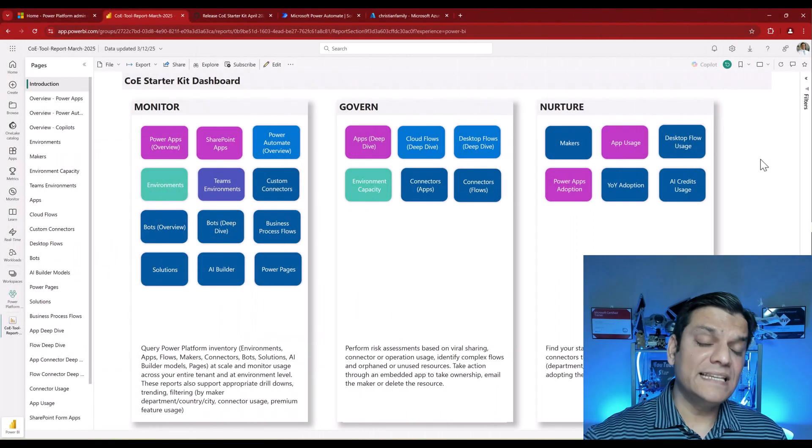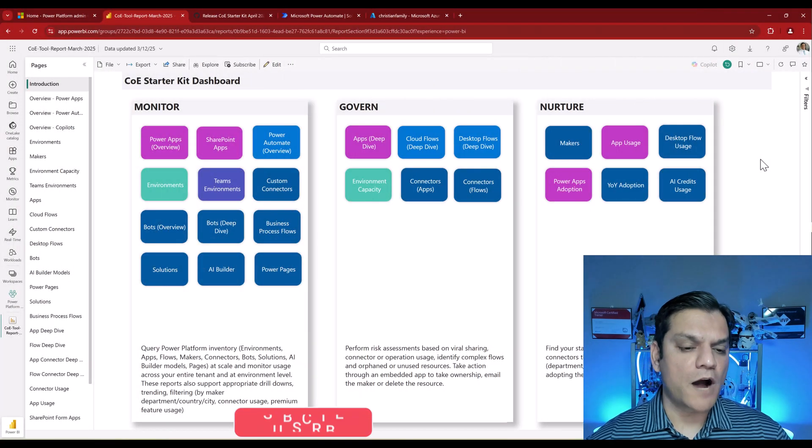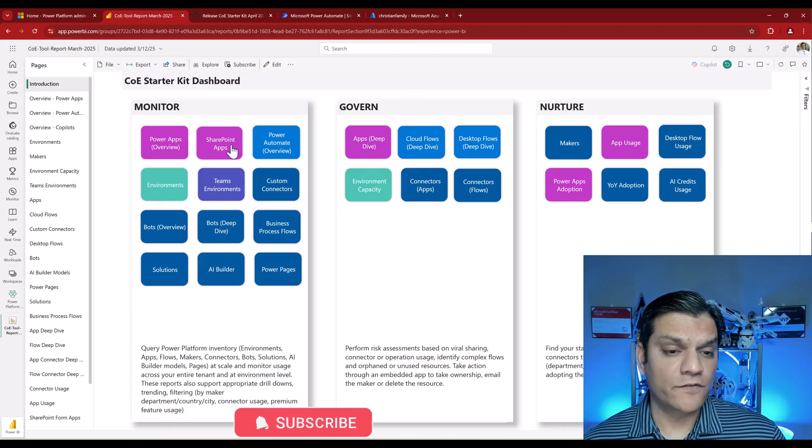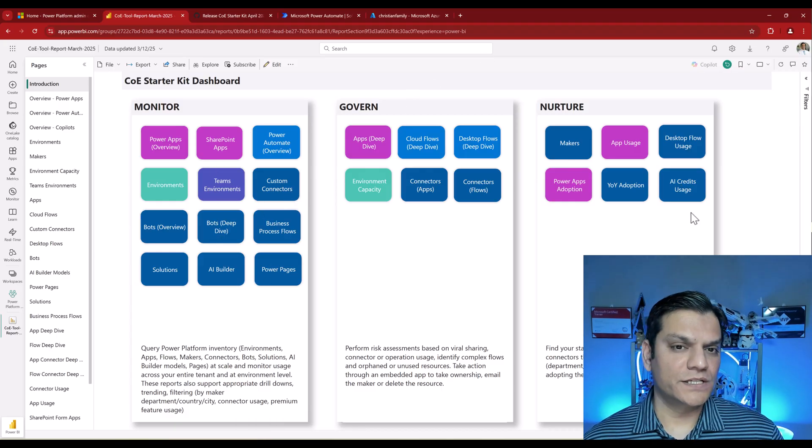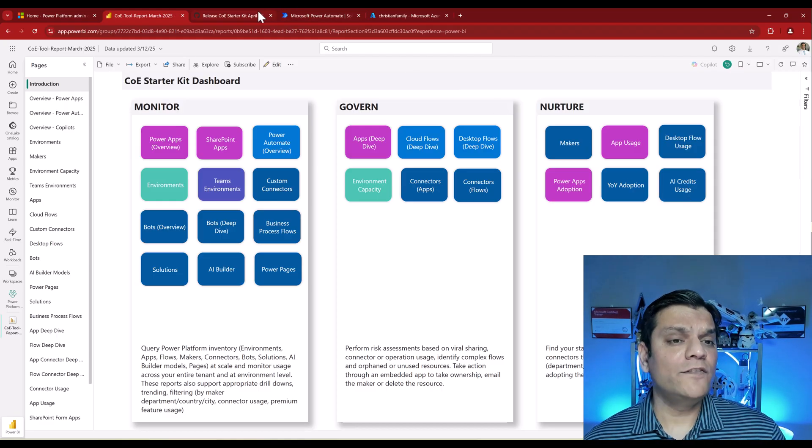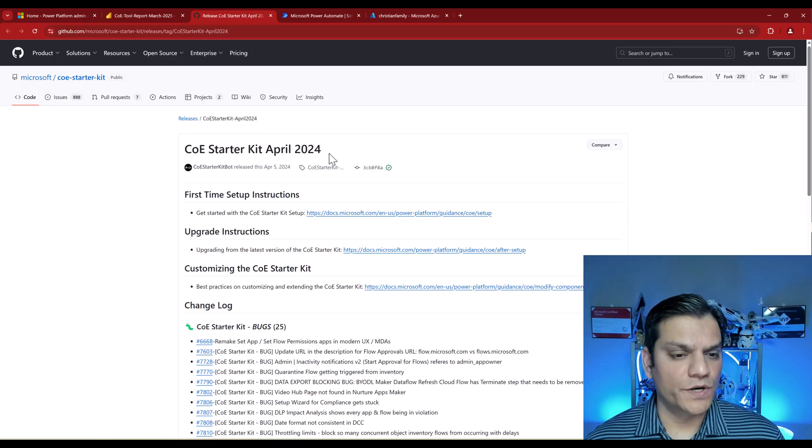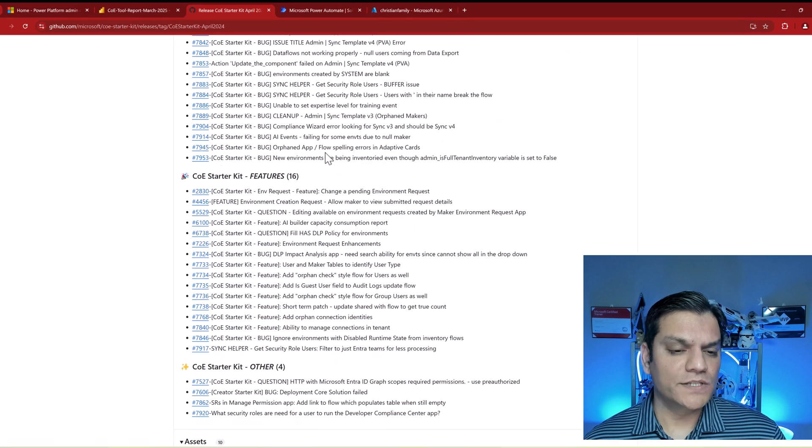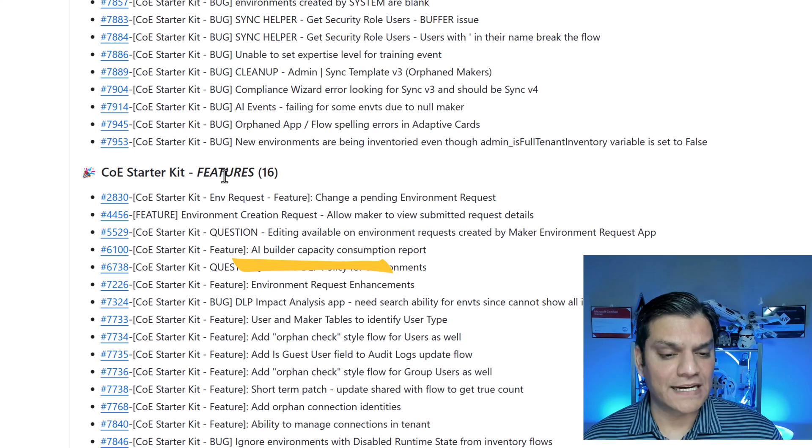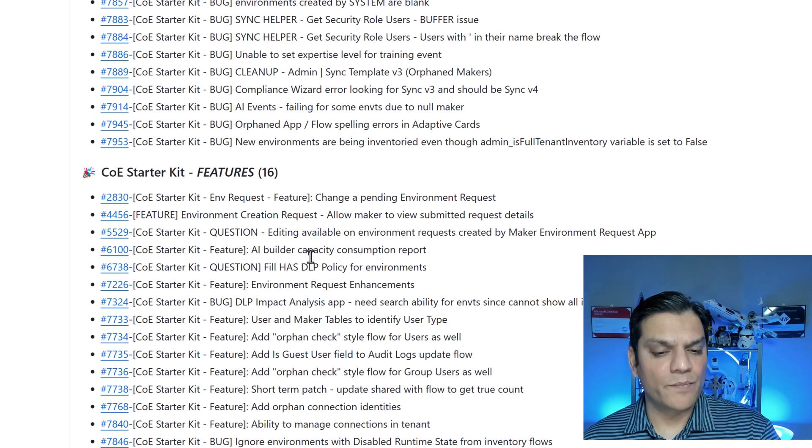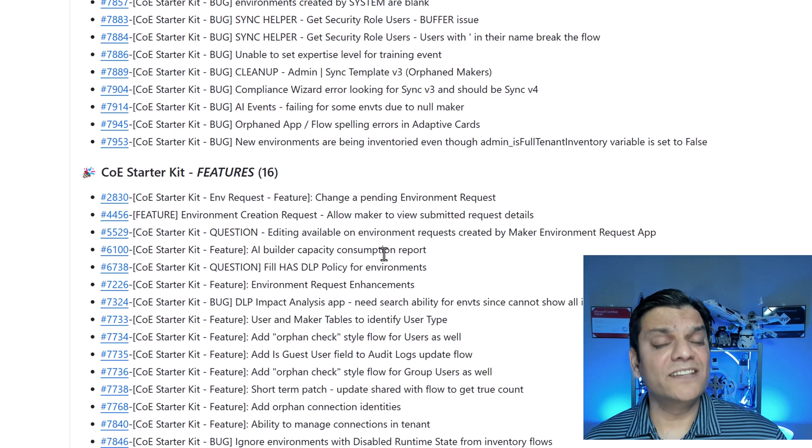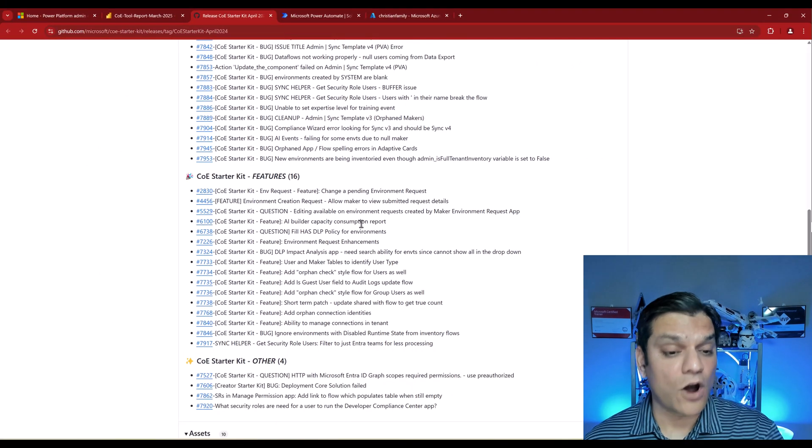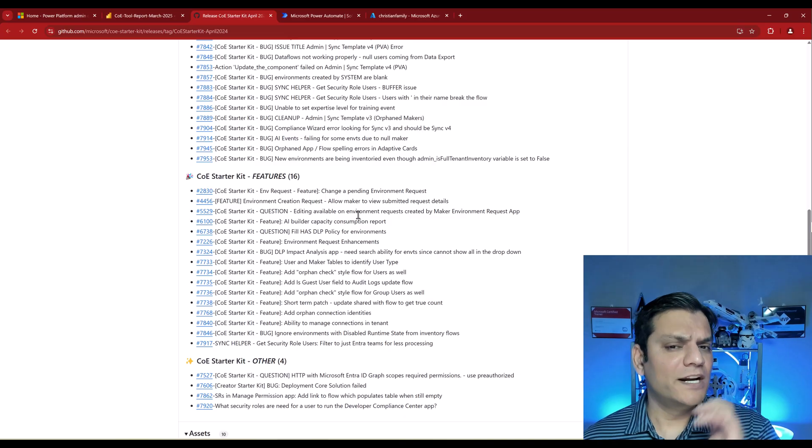Second is the Center of Excellence toolkit, because along with that comes this Power BI report which shows you AI Builder monitoring and AI credits usage. In order to see it, there's one requirement: you have to be in at least April 2024 version. In this version, if I scroll down, of the 16 new features, one was the AI Builder capacity consumption report. The second thing is you also have to run some flows because it's optional, which means you have to turn it on.